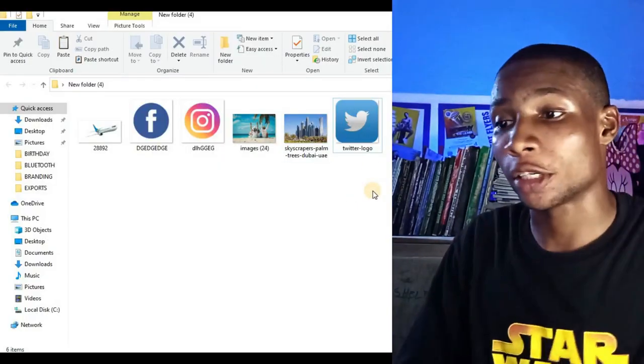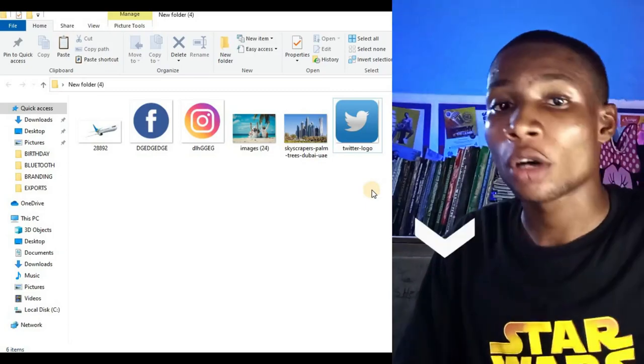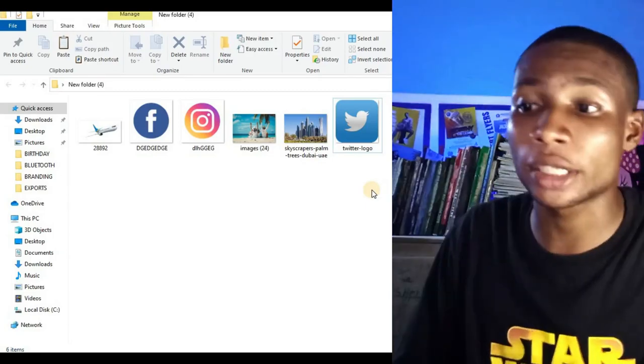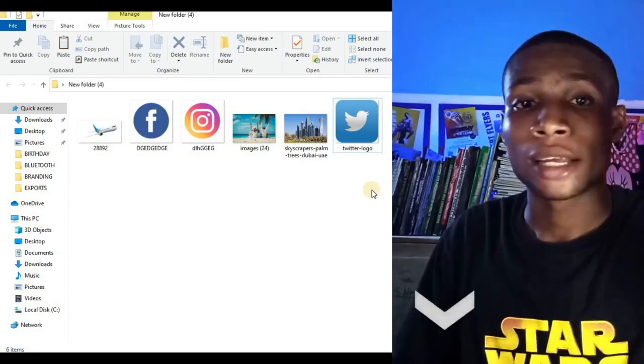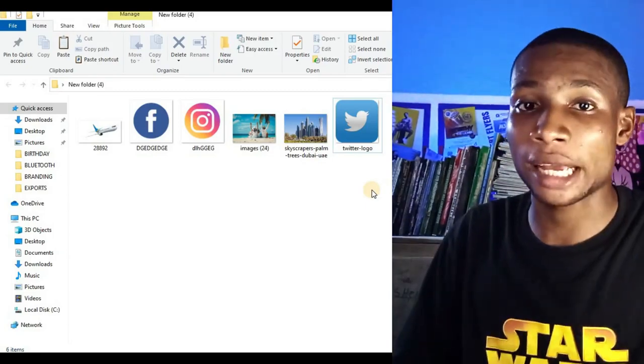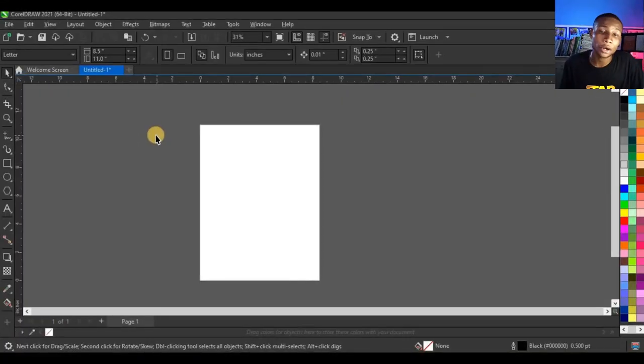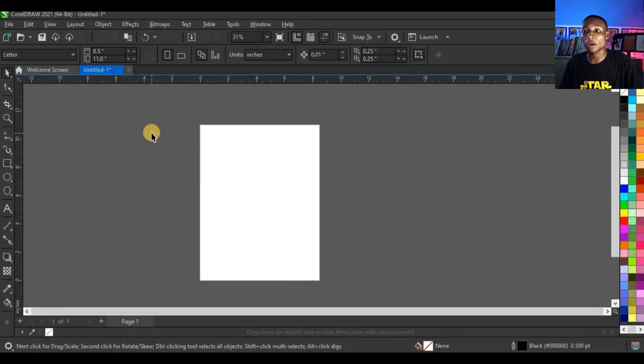As always, these are the resources I'll be using for this design, and I'll link them up in the description so you can download them, make your own design, and send it to me on Instagram.